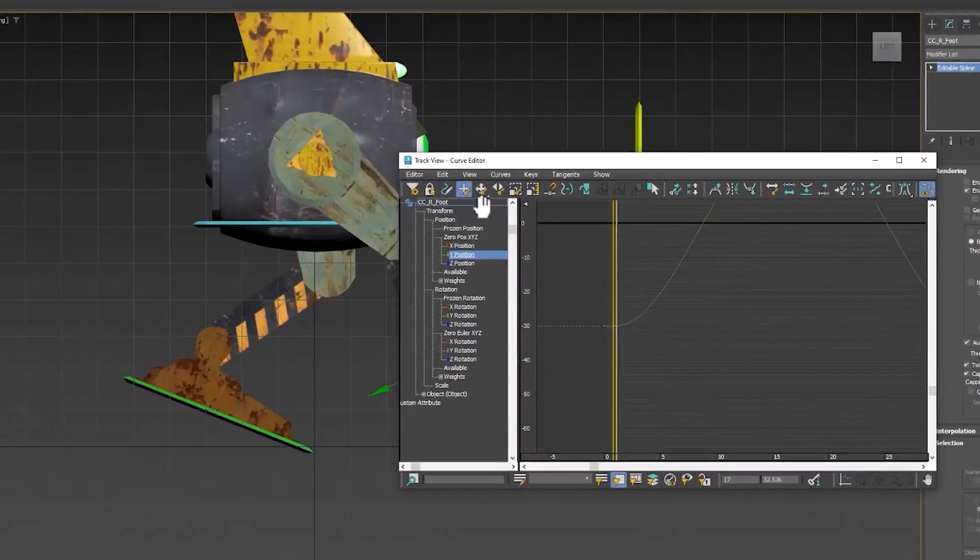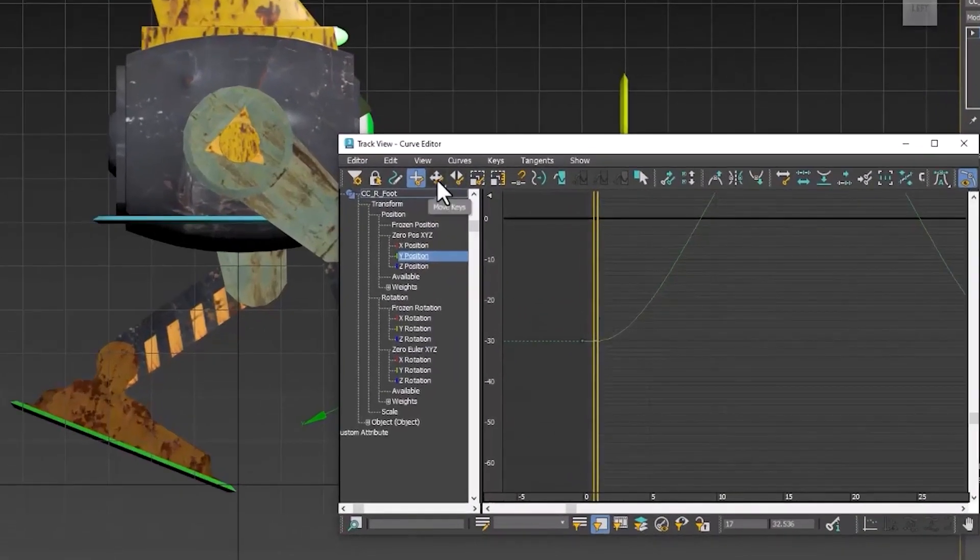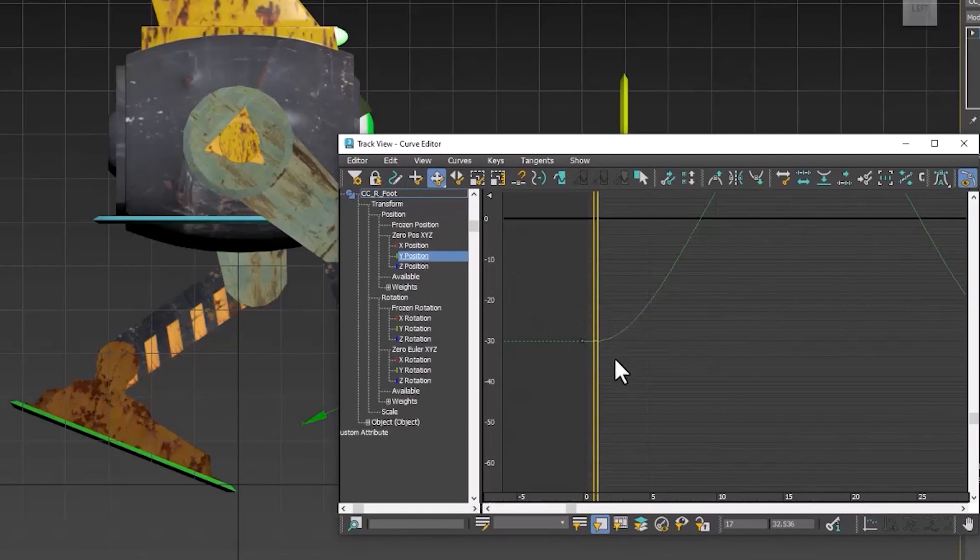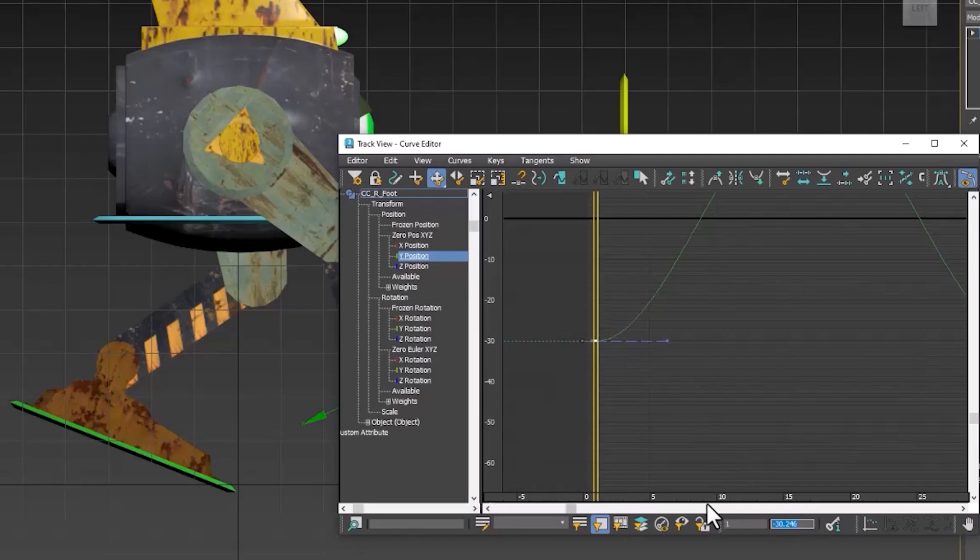And now, let's switch back to move and select. And select the beginning keyframe value of this foot. And highlight it, and Ctrl-C, copy it.